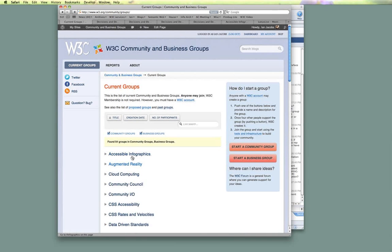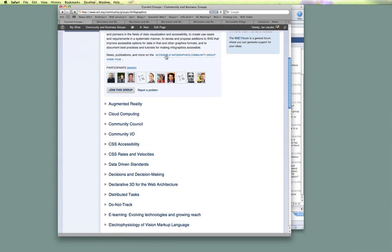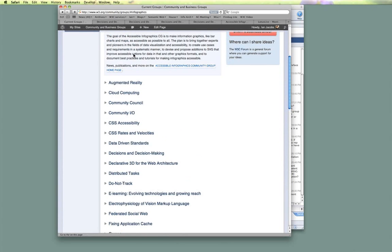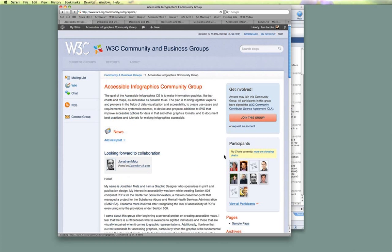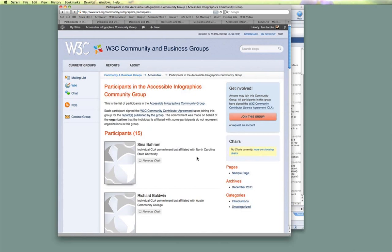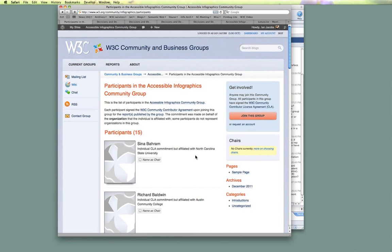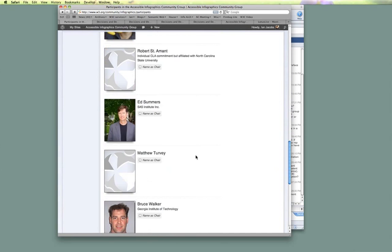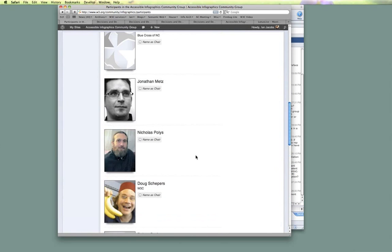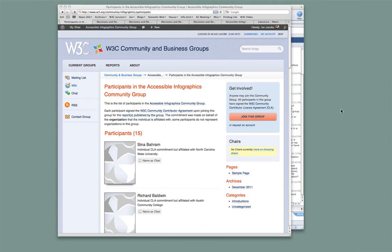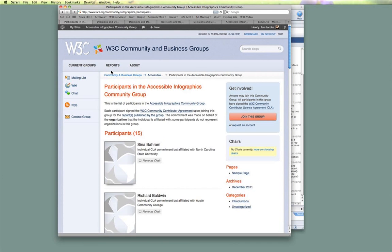Let me show what it looks like in a particular group. This is the Accessible Infographics group. If we visit their homepage, we can see the list of participants — this one has 15 people, and each person has their photo shown. Over time those photos will link to user profiles, which we don't have in place yet. That is how we show who has joined a group.